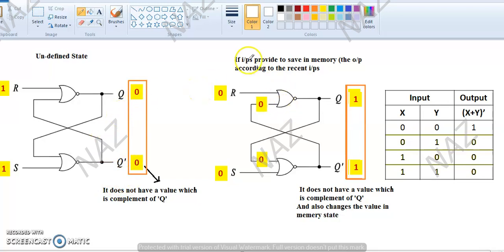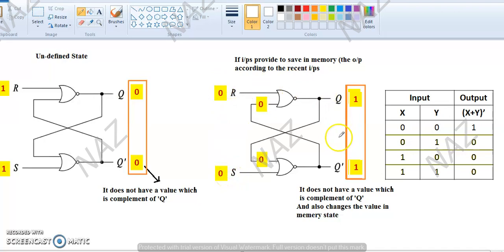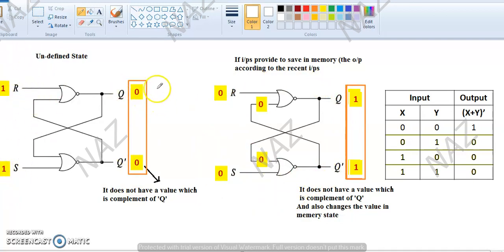Now let's look at this circuit. We have given it a memory state. Memory state means that when we have different input combinations with R equals 0 and S equals 0 in our NOR gate, you have memory state. Memory means it maintains the recently previous value which came out of your last input combination. When you have a latch in memory state, it will maintain the output of the given input combination.